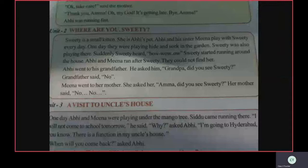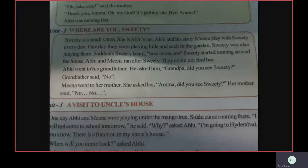Again I will read, children. Listen carefully. Sweetie is a small kitten — small kitten means small cat, okay? Small cat we call it kitten. Sweetie is a small kitten. She is Abhi's pet. Abhi and his sister Meena play with Sweetie every day.